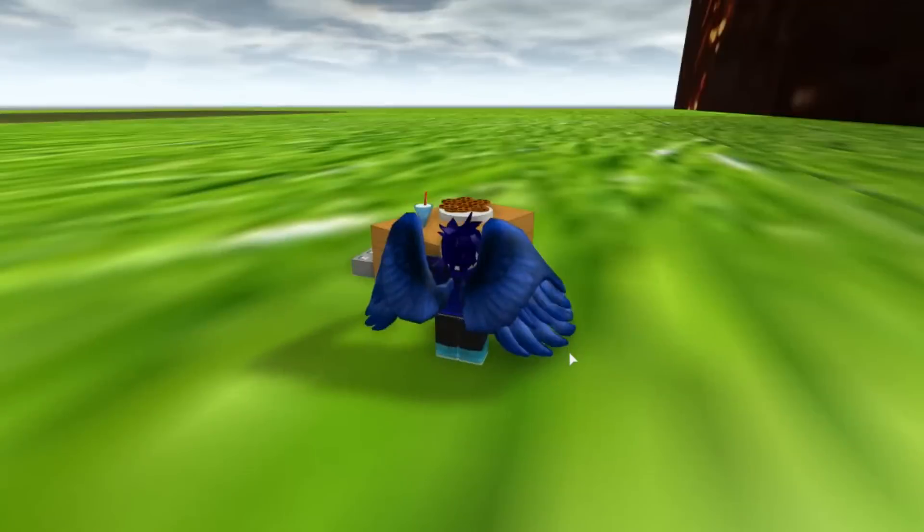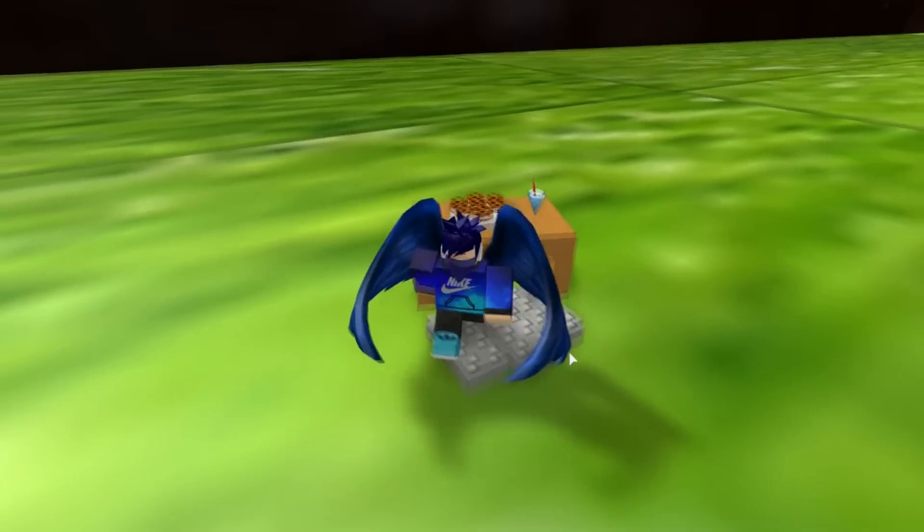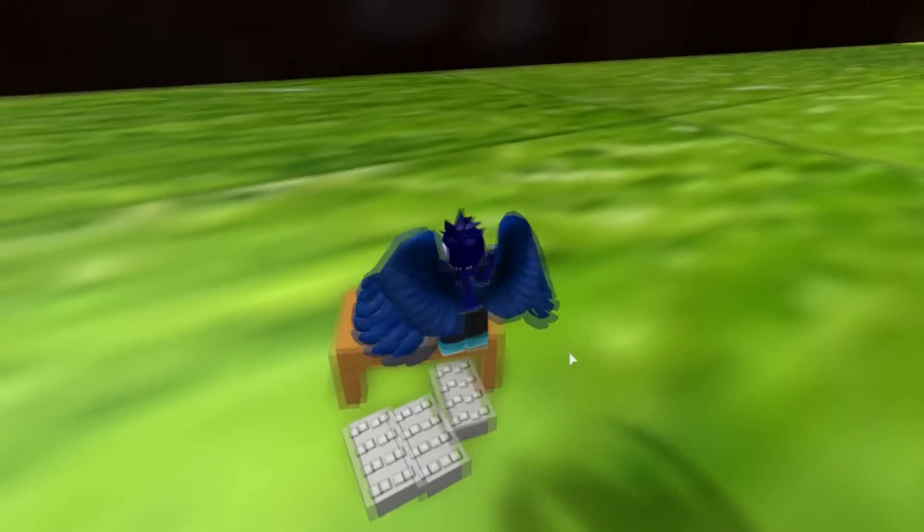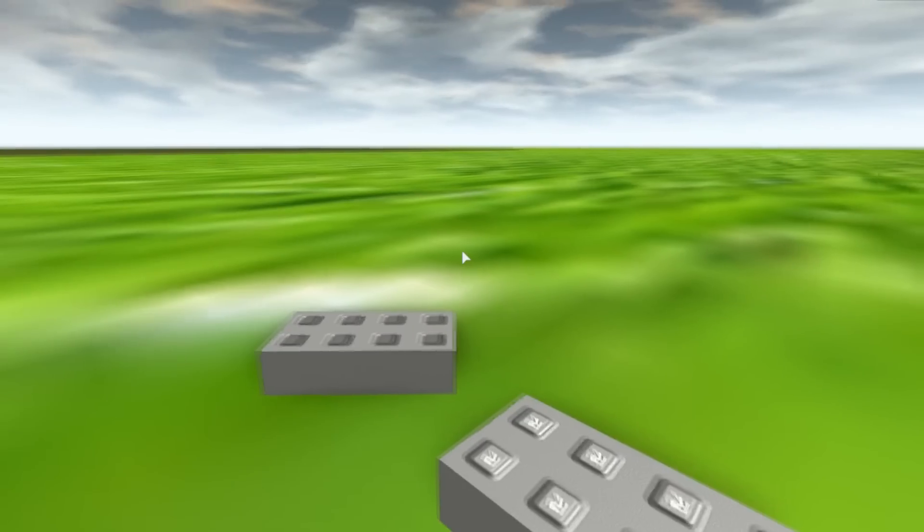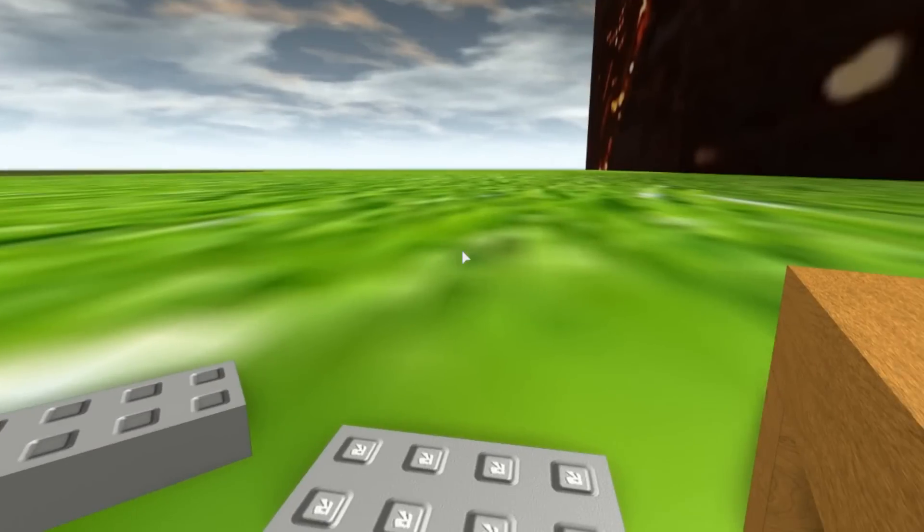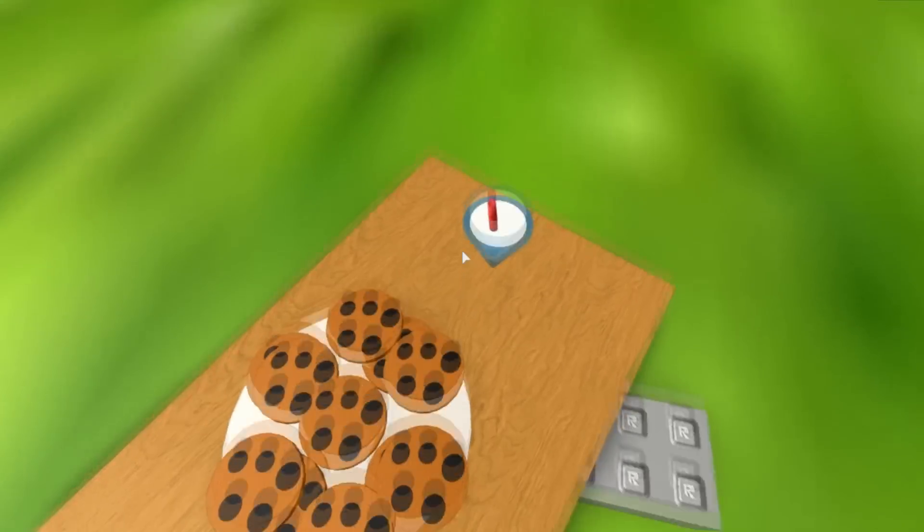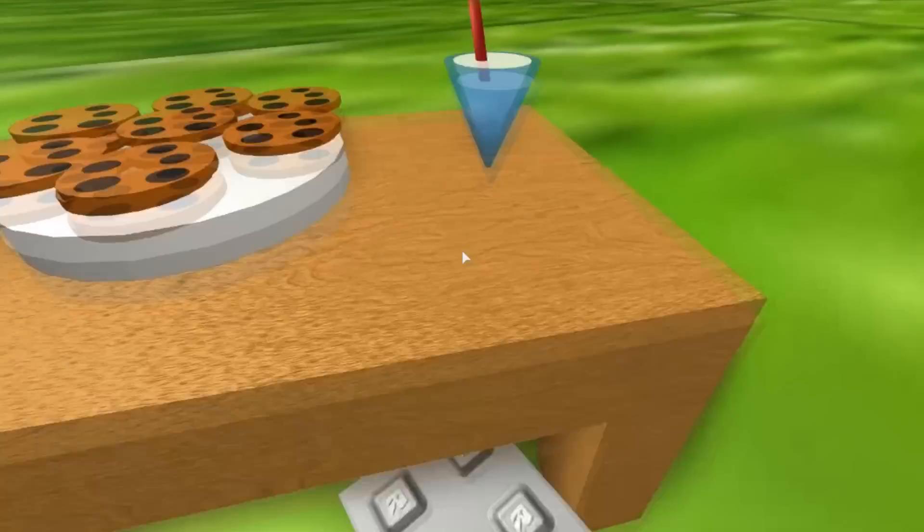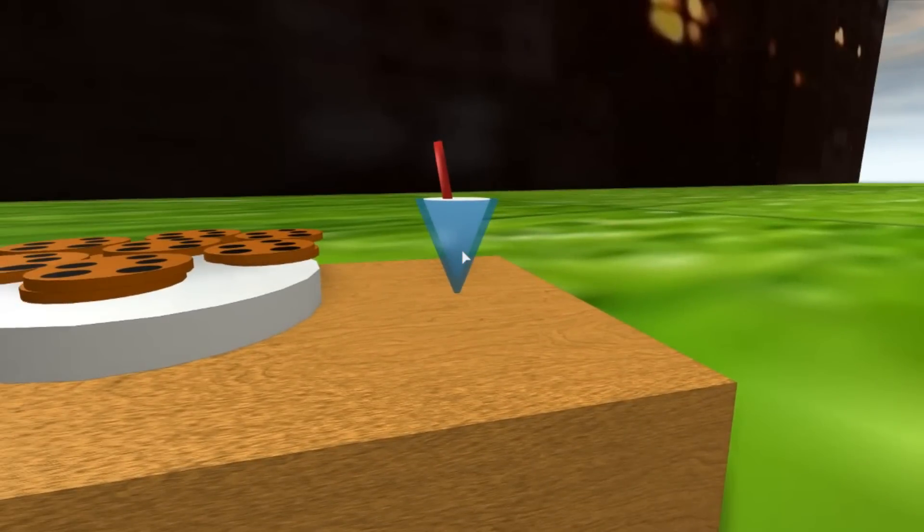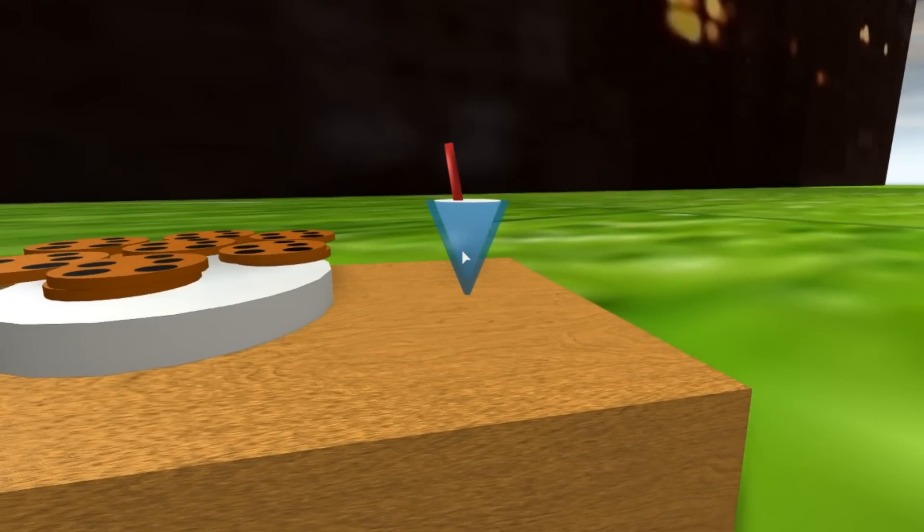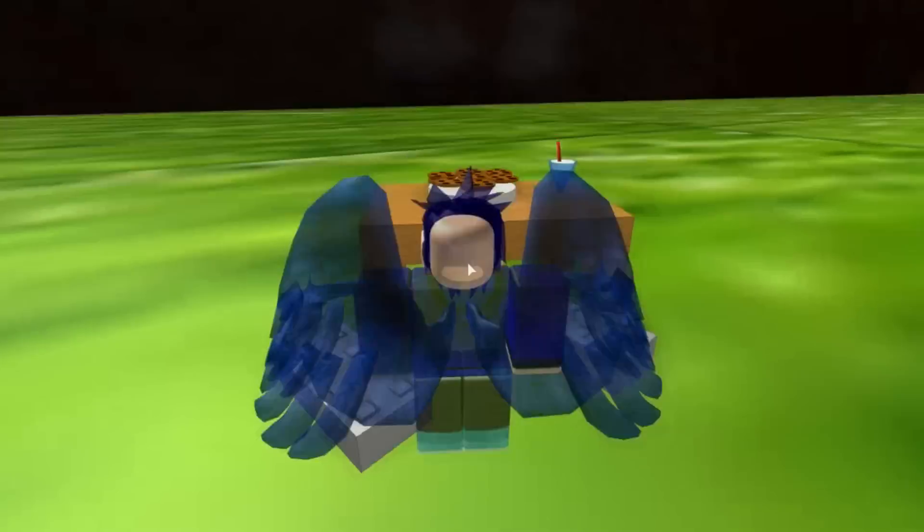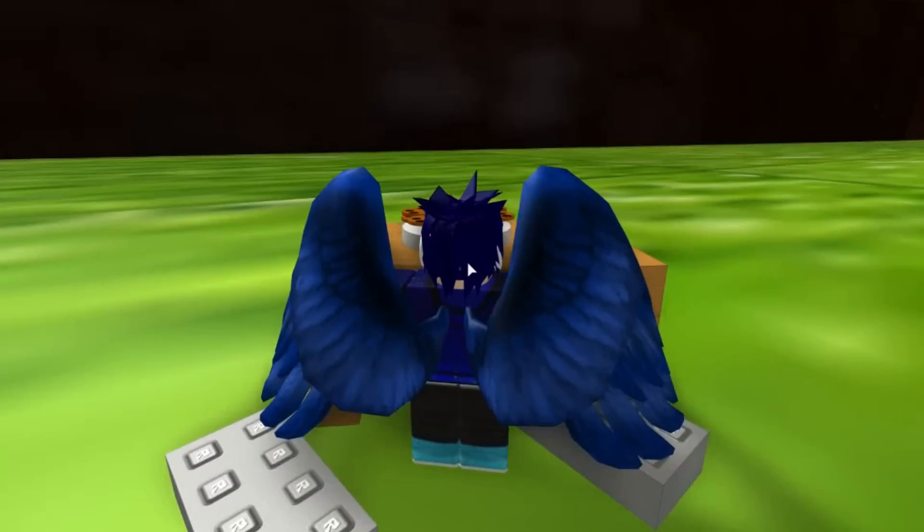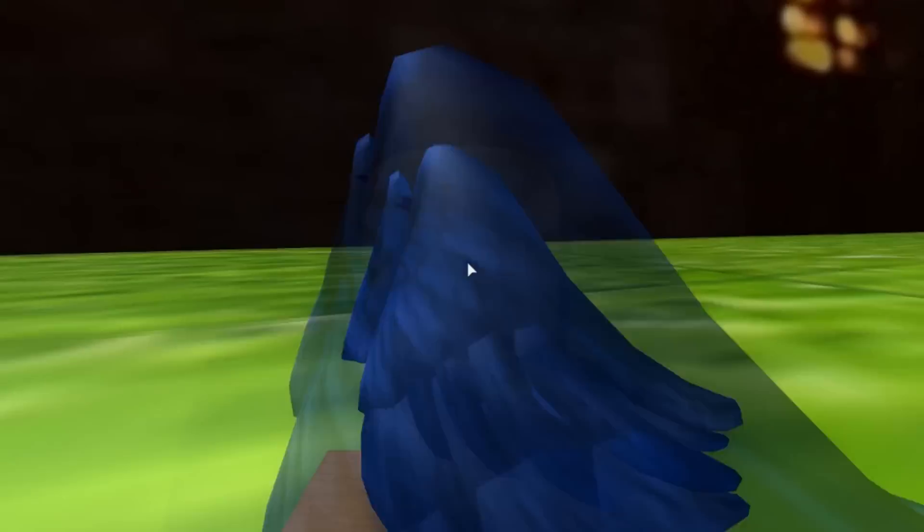Ooh, I don't like this. This is creepy. If you guys can't tell, it's just a bunch of cookies and like a milkshake or something.